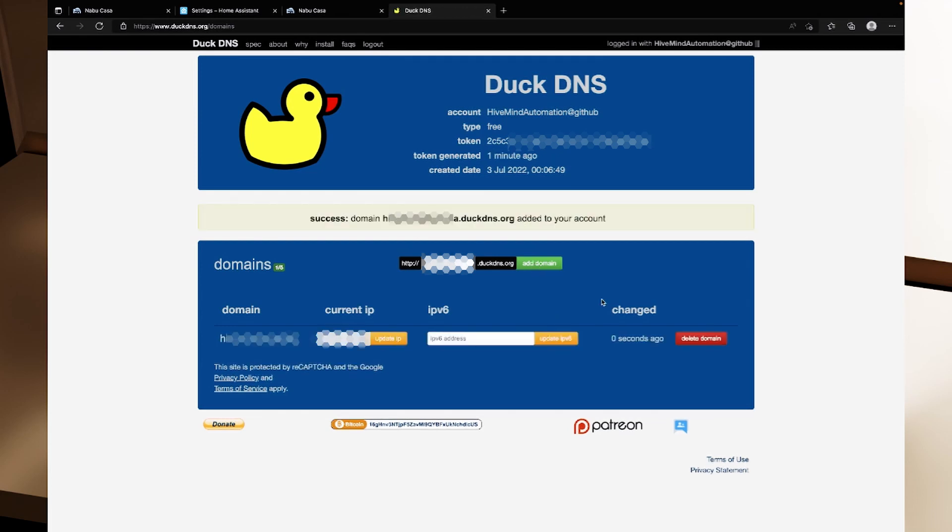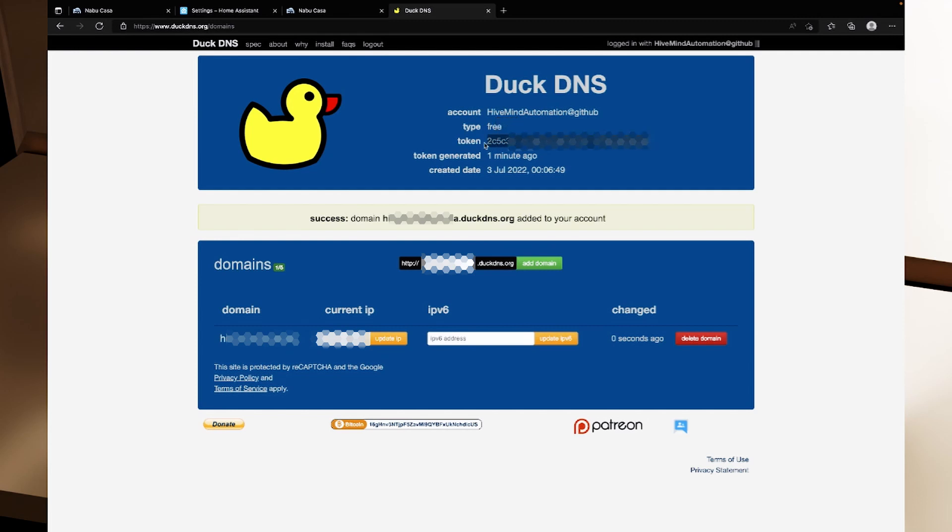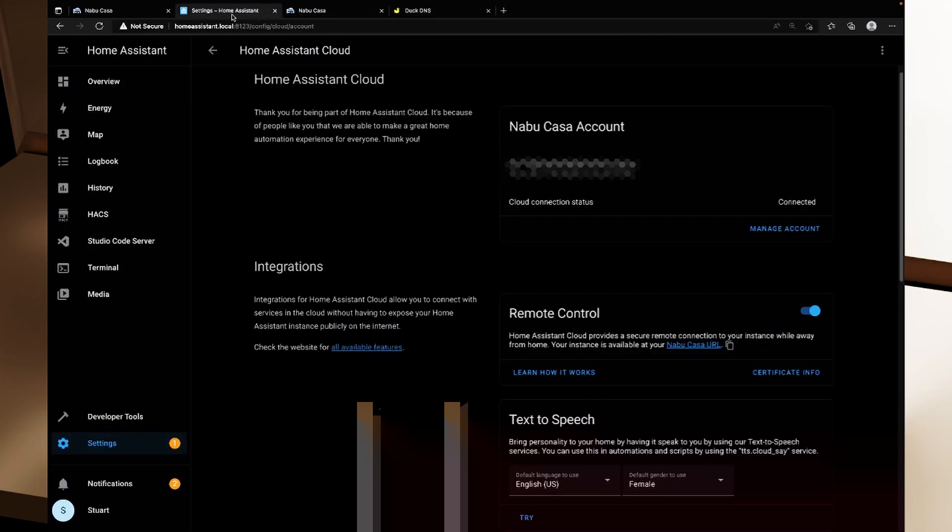So the subdomain I've created has now been added to my account and it's got the current IP which is my public IP here. We can do things like update it, we can put in IPv6 addresses if we want but now that we have these details we've got our subdomain and we've got our token and I'm just going to copy that token. I'm going to head back over to Home Assistant.